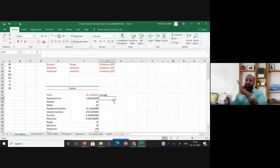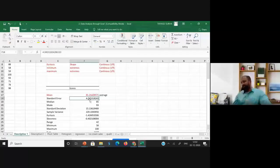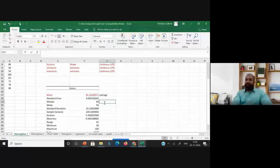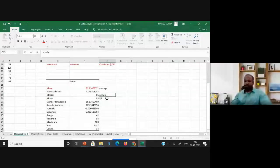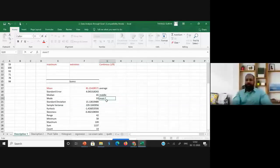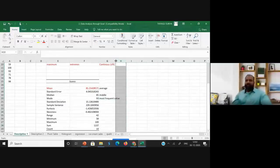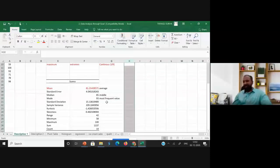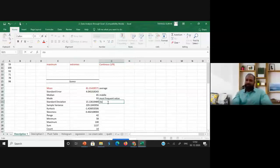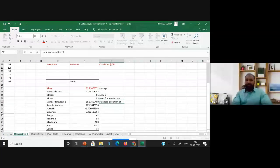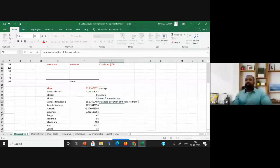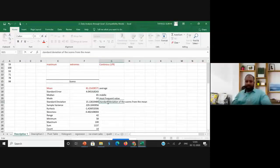The median is the middle value — out of all the scores, the middle score is 85. The mode is the most frequently occurring value. The standard deviation represents how much the scores deviate from the mean.